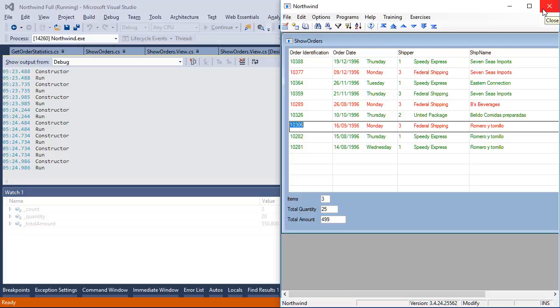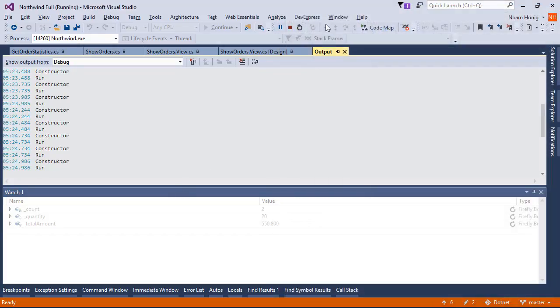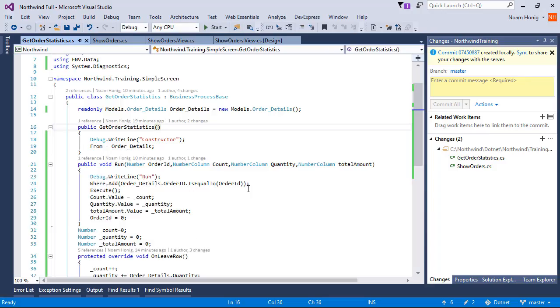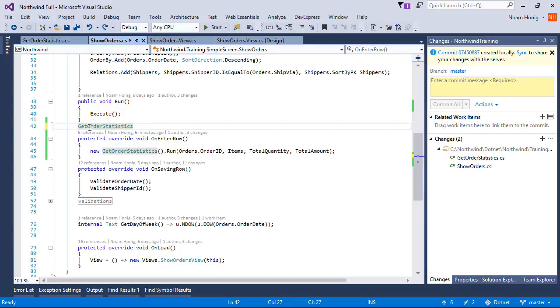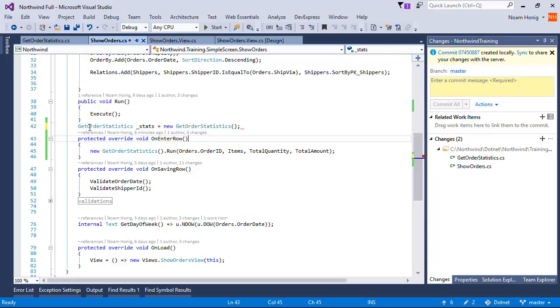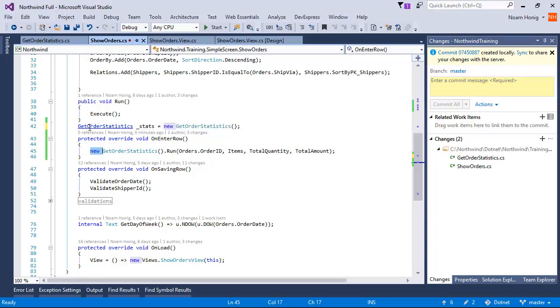So instead of using the new dot run, we can save that instance and later call it. We can create a member for it, stats, and then call it that way.